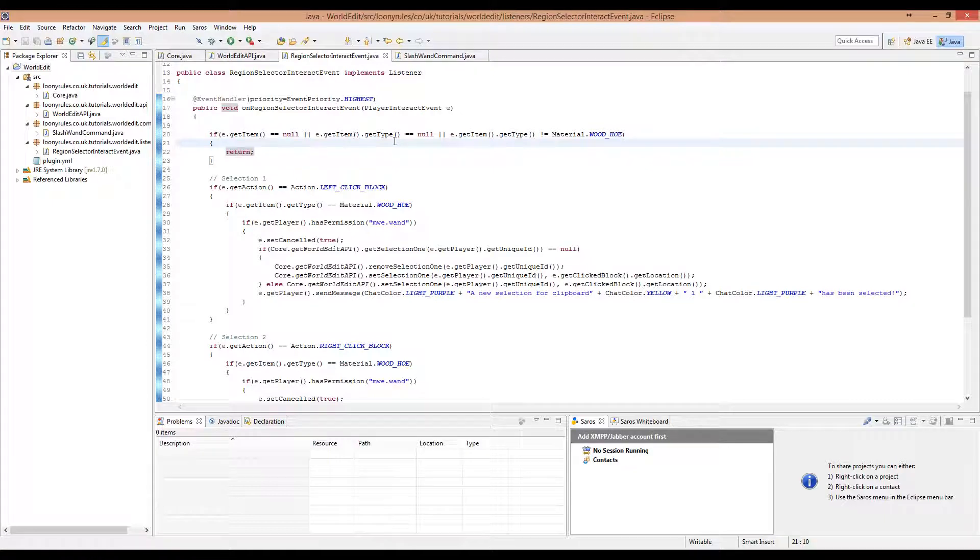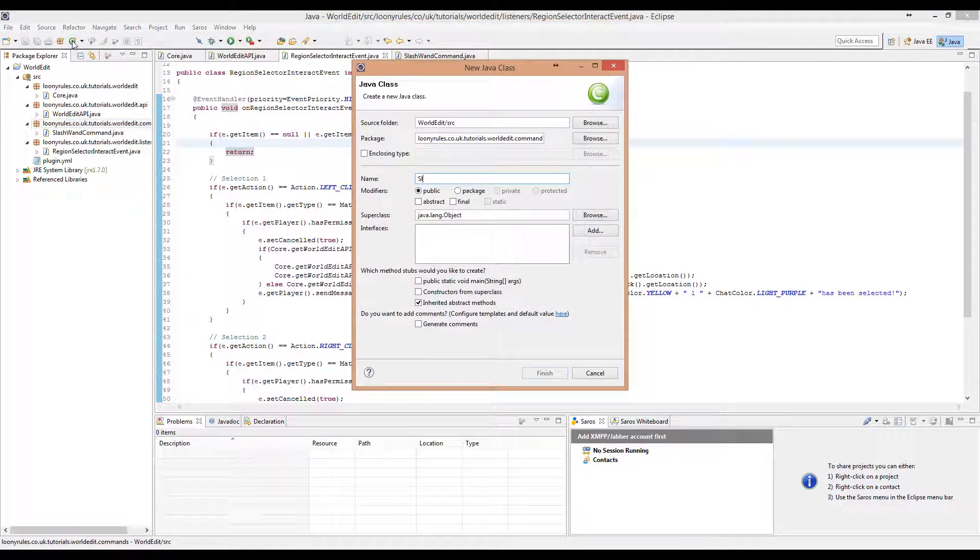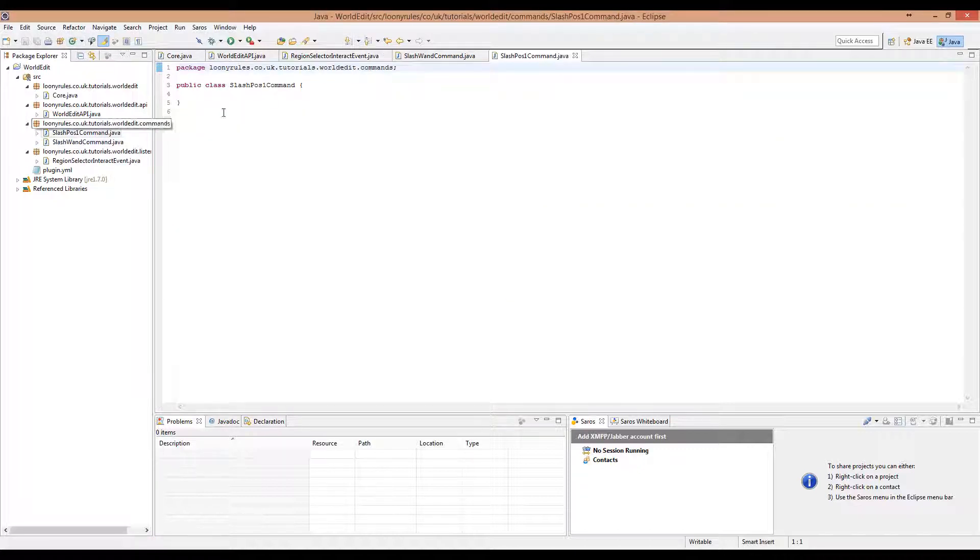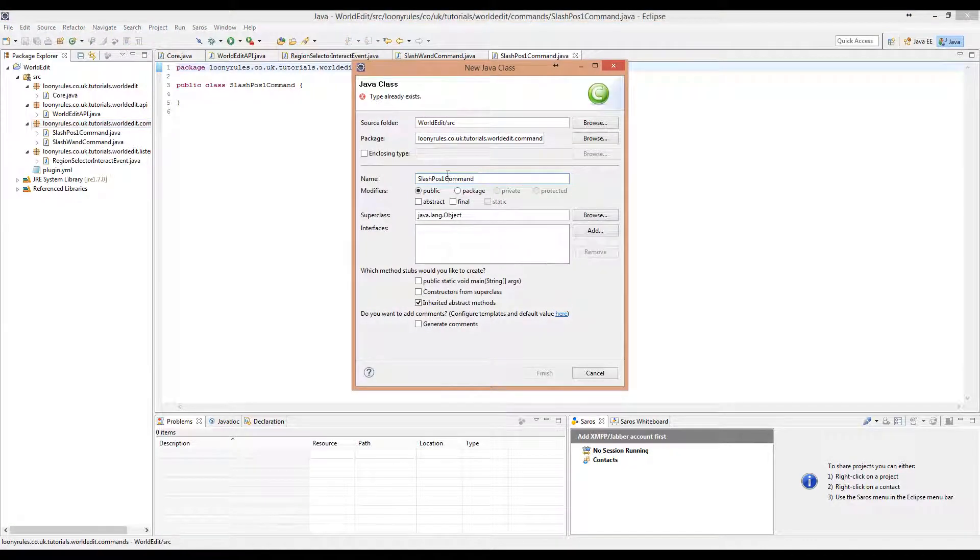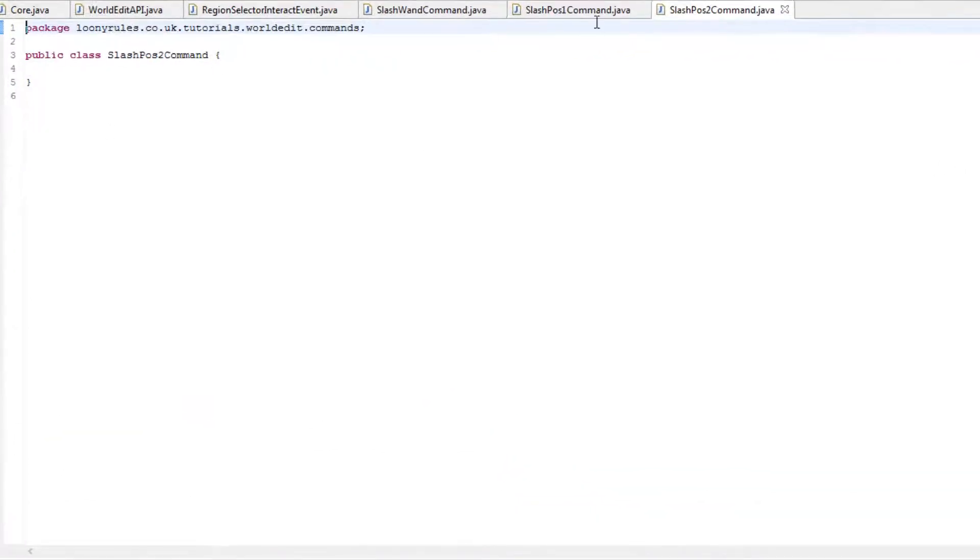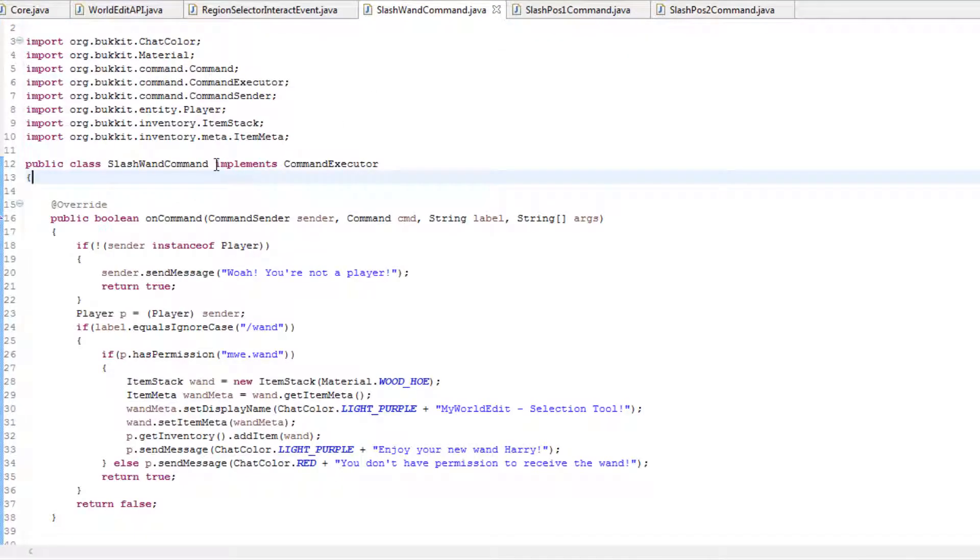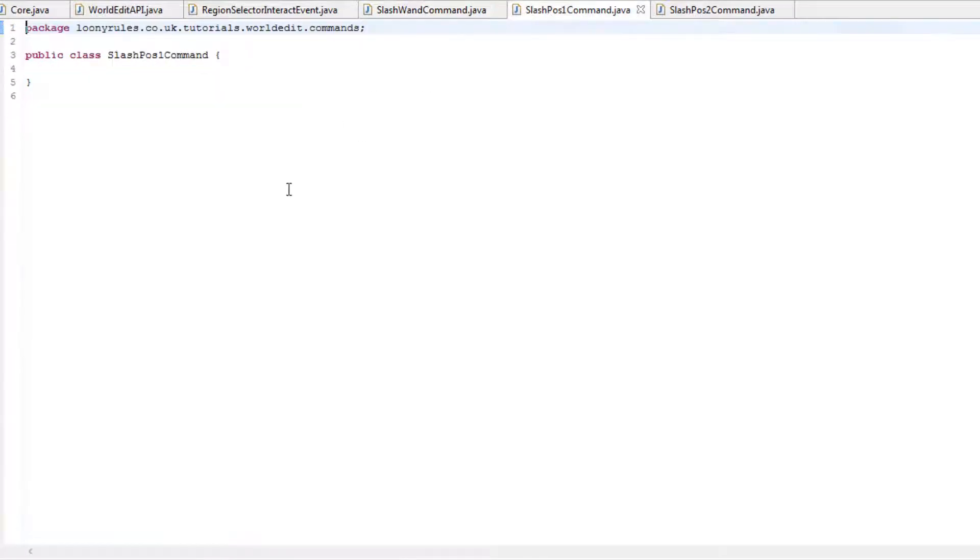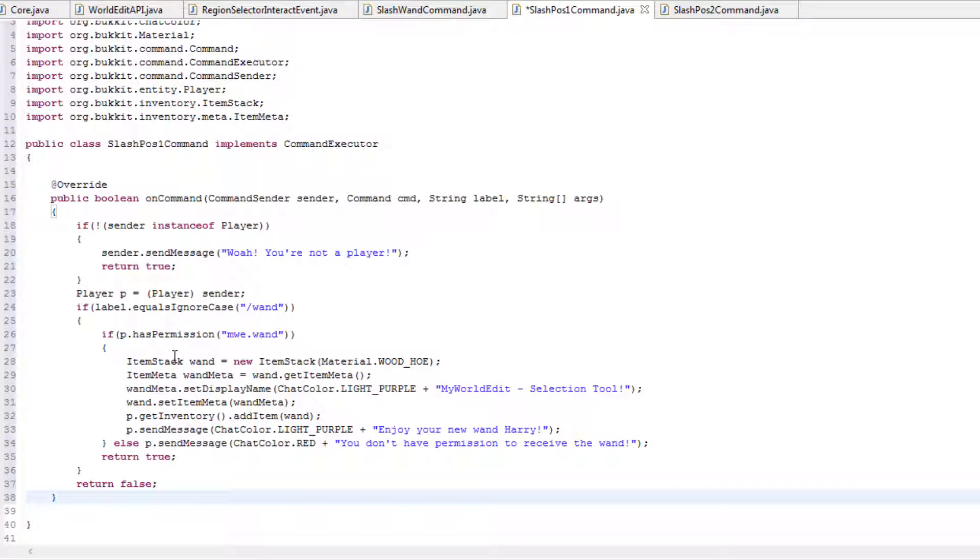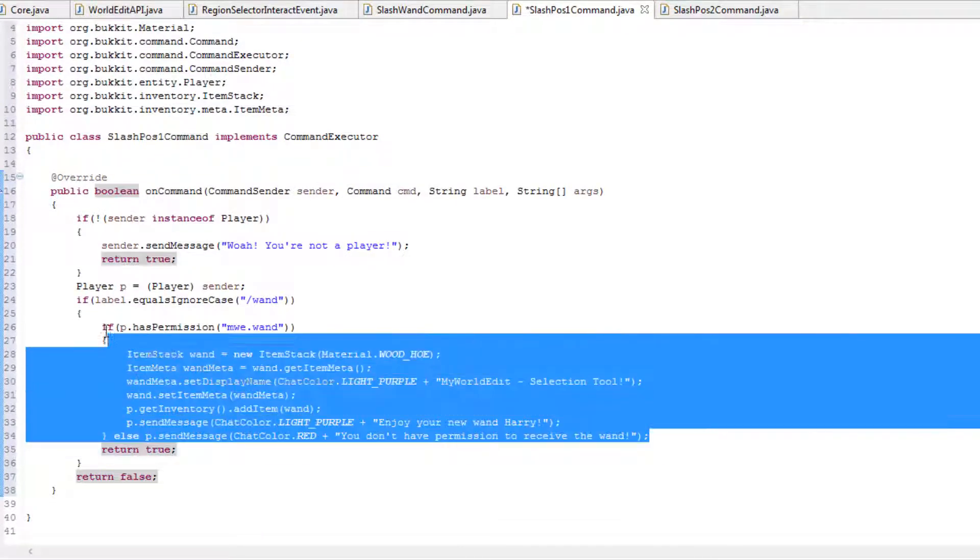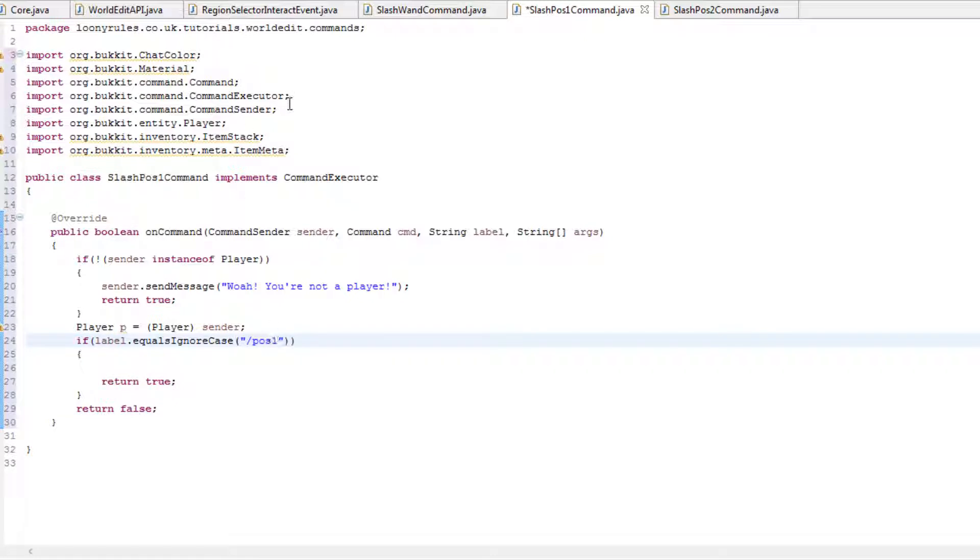These are very simple commands. So let's do the //pos1 command and then ctrl-a, ctrl-c, and then we can go ahead and create a new class but change this to 2. Then we can go ahead and go into //1 and copy this and paste this into here. And then we can remove this and change this to //pos1.